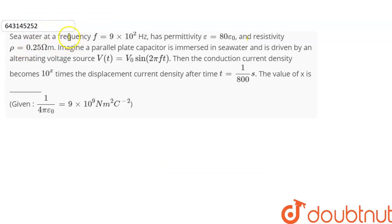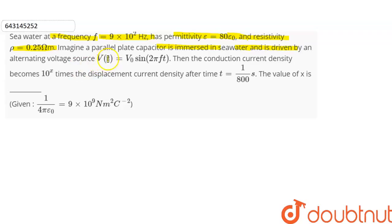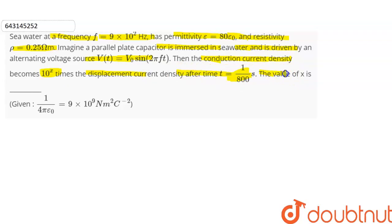Hi everyone. The question is: seawater at a frequency 9×10⁹ Hz has a permittivity epsilon equal to 80 epsilon₀ and the resistivity rho equal to 0.25 ohm meter. Imagine a parallel plate capacitor is immersed in seawater and is driven by an alternating voltage source V(t) = V₀ sin(2πft). The conduction current density becomes 10 raised to power x times the displacement current density after time t = 1/100 second. The value of x is given; 1/(4π epsilon₀) = 9×10⁹ N·m²/C².